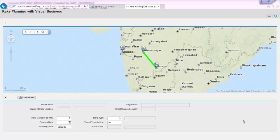This video will take you through a short demonstration of how easy it is to map and interactively look for locations on a Visual Business embedded web demo application, and how easy it is going to be for plant logistics users.